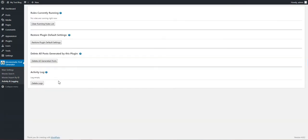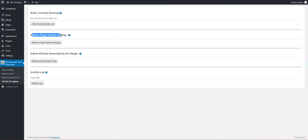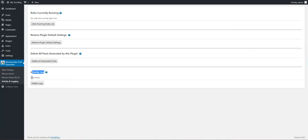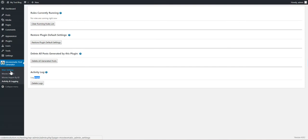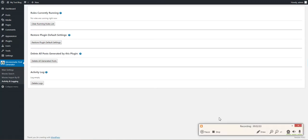We have an Activity and Logging section. You can view here what rules are currently running, restore plugin default settings, delete all posts generated by this plugin, and view the plugin's activity log. Here will be listed errors or any other log action that the plugin will make. Now I will go back to main settings and show you there some advanced features, but for this I have to pause the video to not show you the API key.